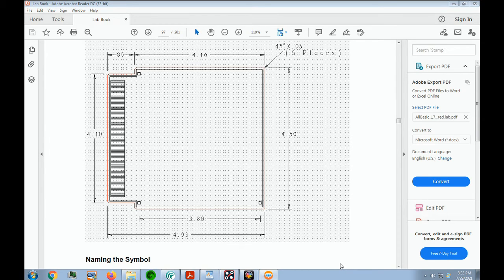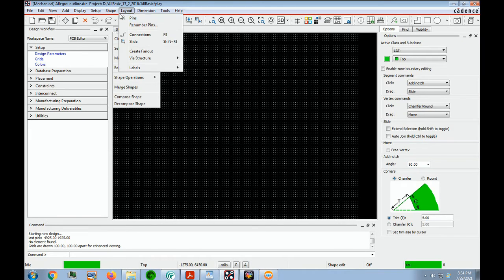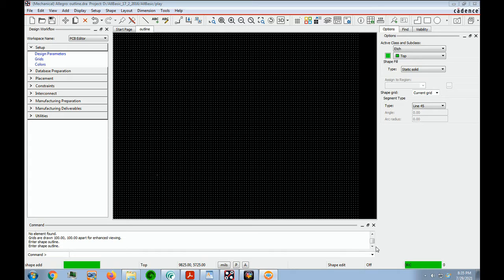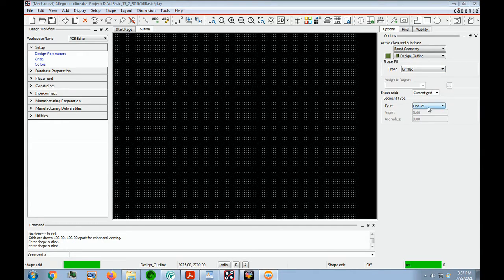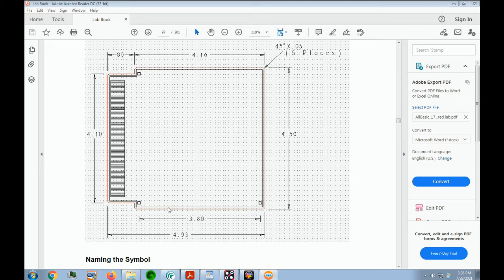As indicated in the mechanical drawing at the beginning of this lab, the datum zero-zero point for this outline is the center of the lower left mounting hole. Choose Shape Polygon. In the Options window, set the active class and subclass to Board Geometry and Design Outline if necessary. The type we want is unfilled, and in this case we're not using any 45-degree angles, so the segment type can be orthogonal. The first point we have to add to this outline is right here, and remember our zero-zero point is right here.